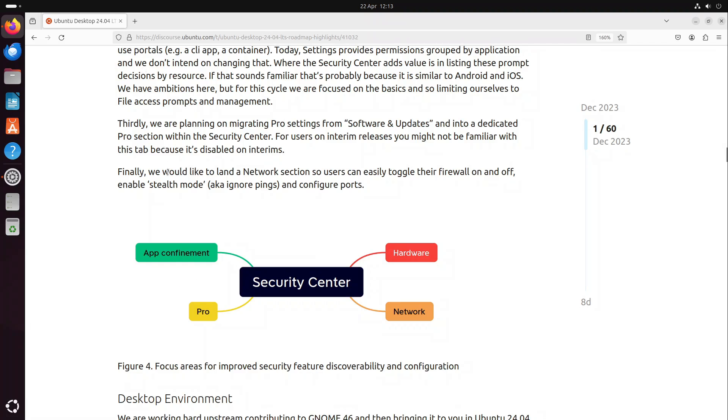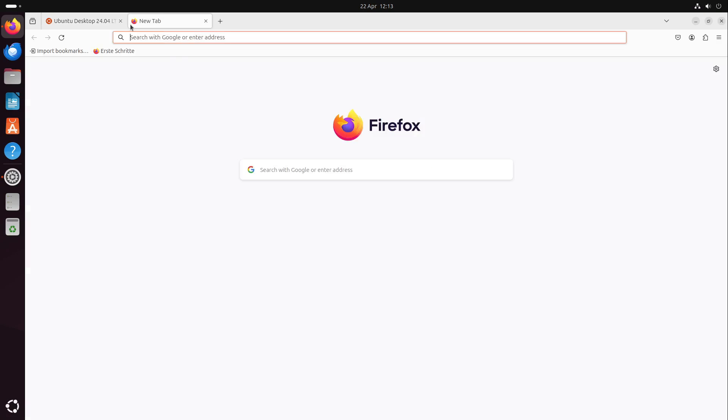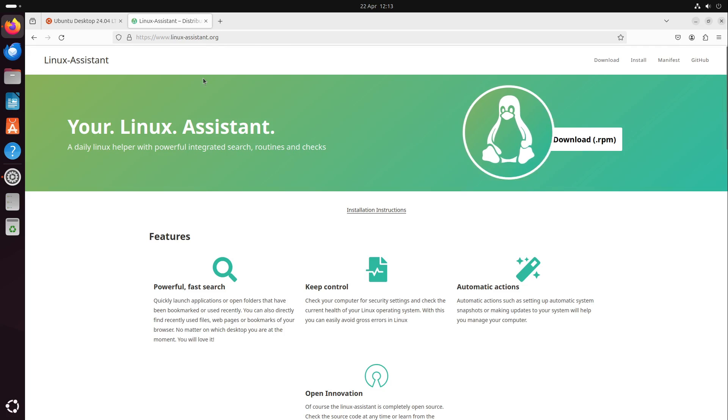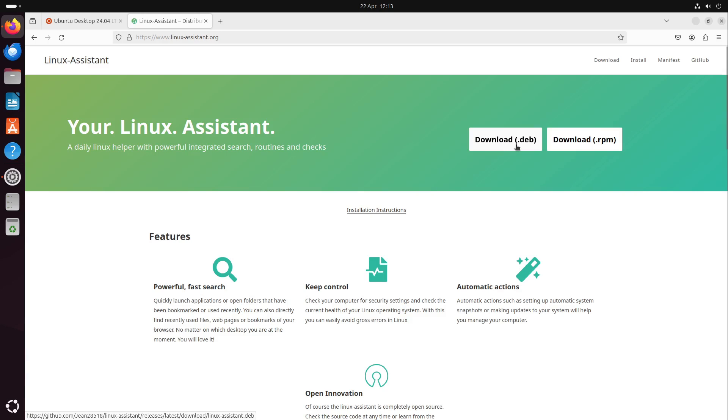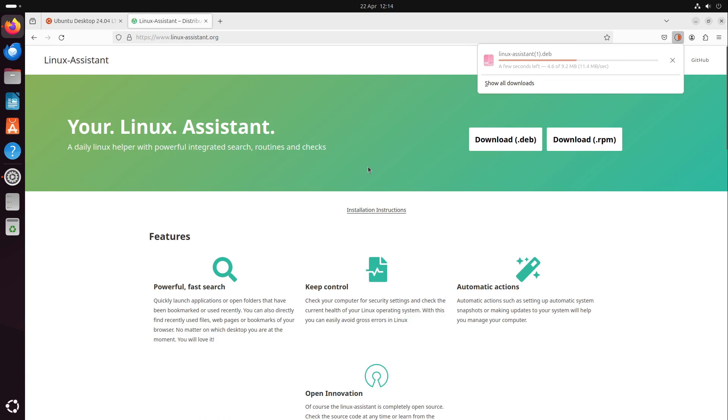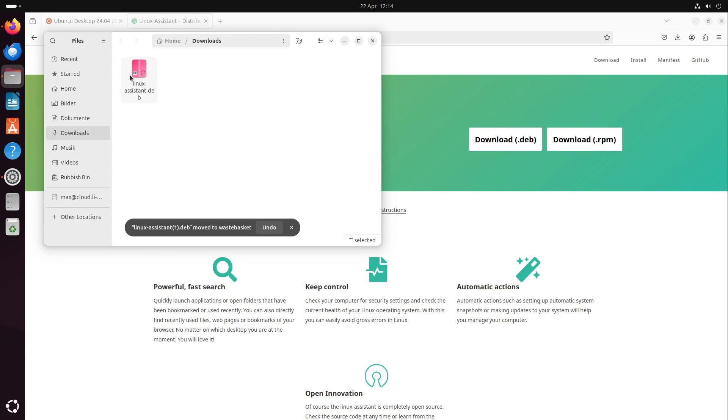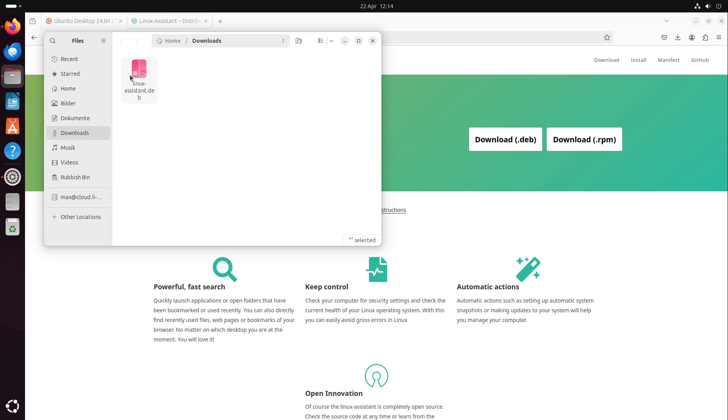If you want something like a security overview at the current moment of time, have a look to linuxassistant.org. It's an application I wrote. It's completely free and open source. You can download the deb file and install it in the best way. But Ubuntu can't install deb files graphically at the moment. Every other distribution supports it, Ubuntu not graphically at the moment because the new app center isn't capable of it.